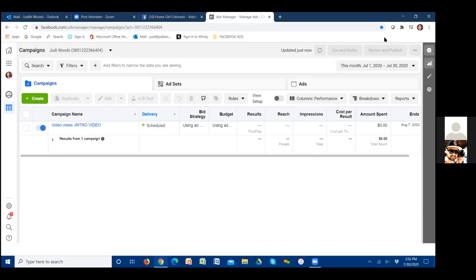I'm going to send you my calendar link — schedule the next three calls back to back if you can. We've got custom audiences, custom conversions, and setting up landing pages with your Facebook pixel. Those are three different calls absolutely required for ad number two. Without custom audiences, custom conversions, and the pixel on the landing page, there are no leads coming in. This first video views ad just gets thousands of people to see the video — that's it.